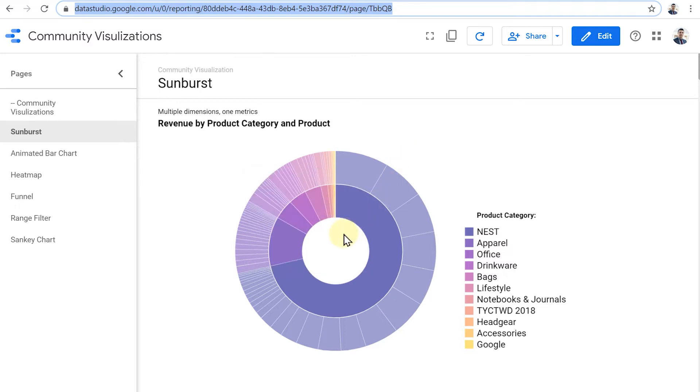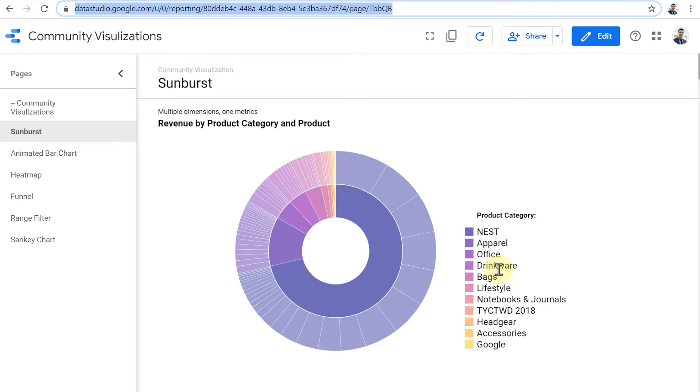The main ring in the middle, which is darker in shade, represents product category. We can see nest here, apparel here, office drinkware. And it's quite like the tree map visualization that we saw in the previous lesson. So the underlying data set is basically the same: revenue, product category and product. But here we have a different kind of visualization.